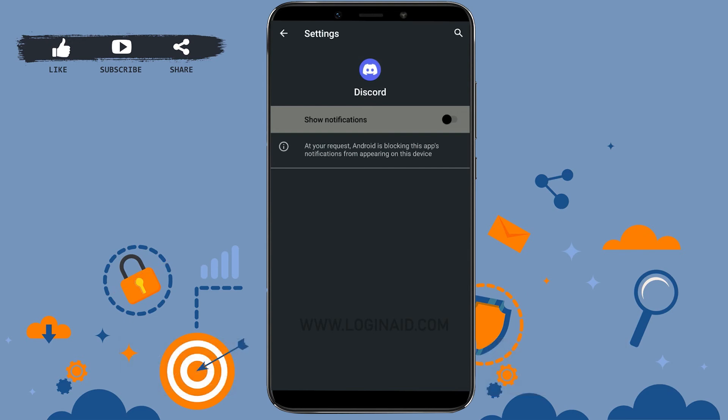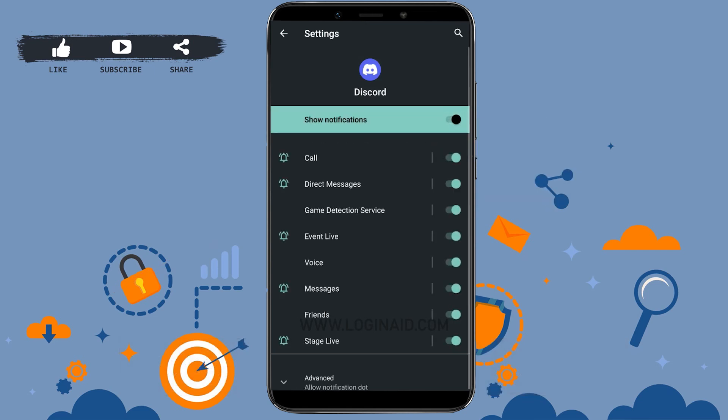Here you can see currently I have turned off all the notifications from Discord to appear on my notification bar. So here, for enabling call notification, you need to tap on the toggle and this will move to the right side. Moving to the right side, it will make changes and you will be able to see all the notification topics that you will be receiving from Discord. And on the very top you can see Call. This way you will be enabling call notification on Discord.